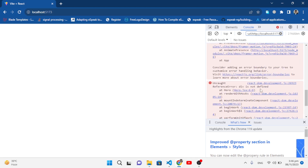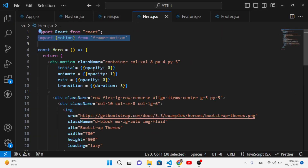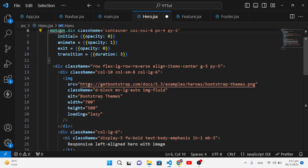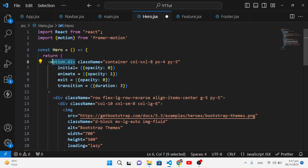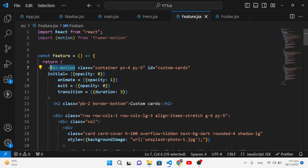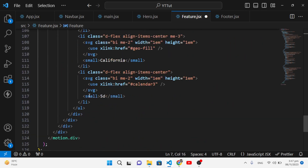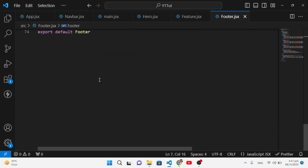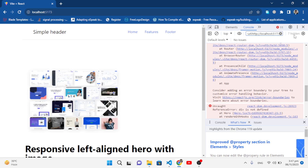There's another error: it says 'div is not defined' in Hero. The issue is the syntax — it should be motion.div, not div.motion. Let's fix that in Hero, Feature, and Footer components, changing all instances to motion.div. Save everything and now it should work correctly.